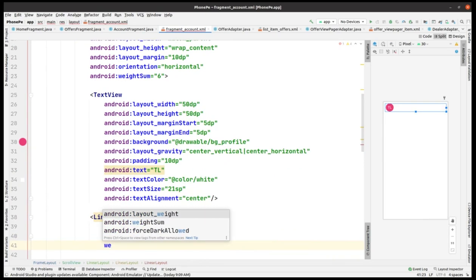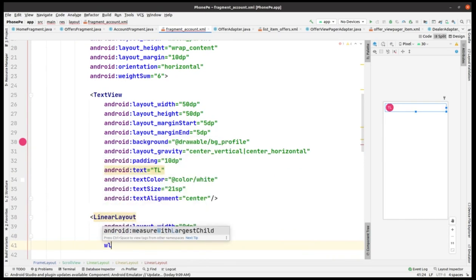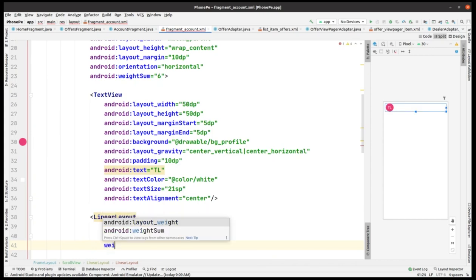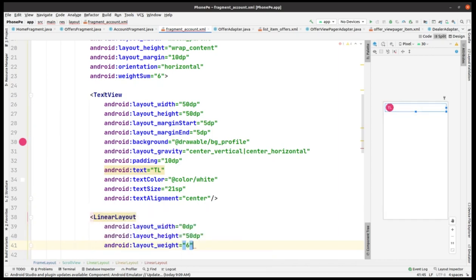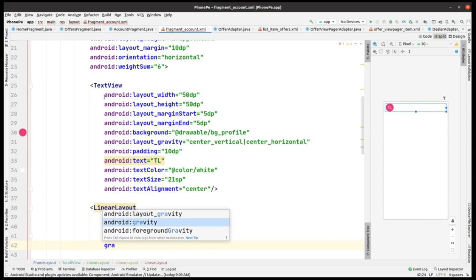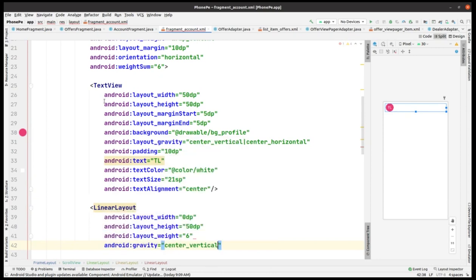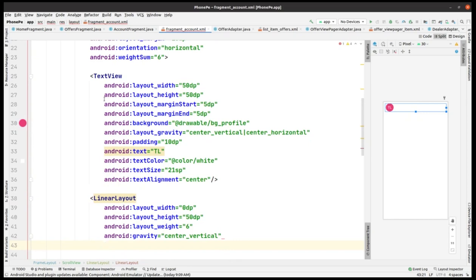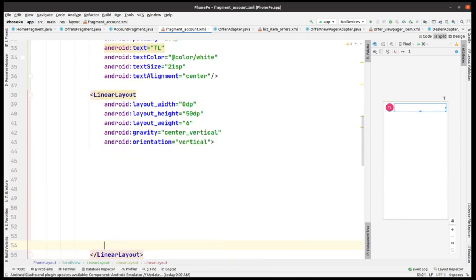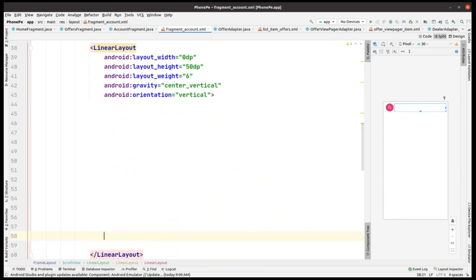The height is 50 dp, then we give it a layout weight — not weight sum — as 6. Then we add gravity as center vertical. The orientation is taken as vertical, and now within this linear layout we have to add a few more views.